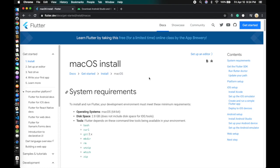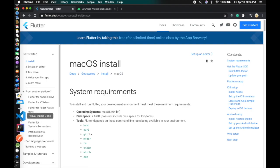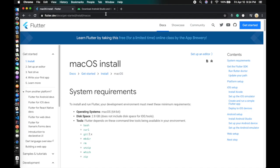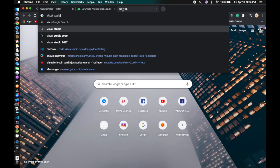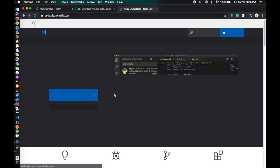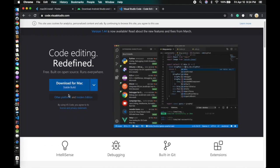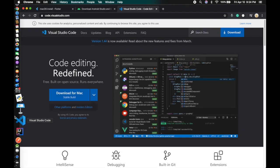The next important part of our setup is the code editor. Some people use Android Studio as their editor, but for this course I'm going to use Visual Studio Code because it's simple and easy. You can go online and download Visual Studio Code from the official website — it's a really good code editor.